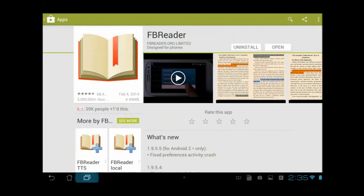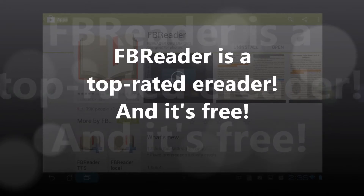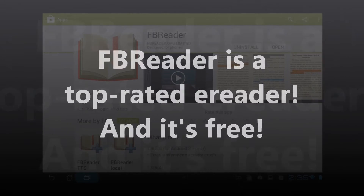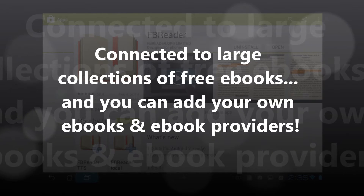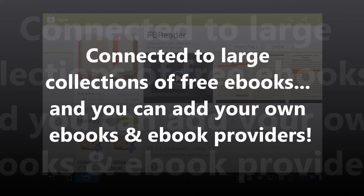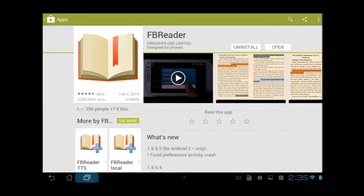The first thing you need to do is go to the Google Play Store and get the FB Reader app. This shows the listing at the Google Play Store, and one thing I want to show you is this nice little video that provides an overview of how FB Reader works. FB Reader is one of the highest rated apps for reading eBooks, and it's also connected to giant collections of free eBooks. We're going to focus just on the text-to-speech aspect today.